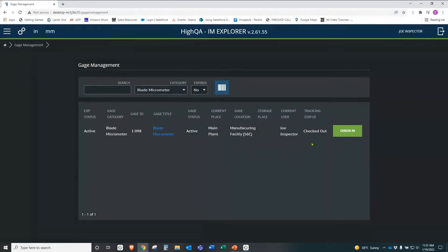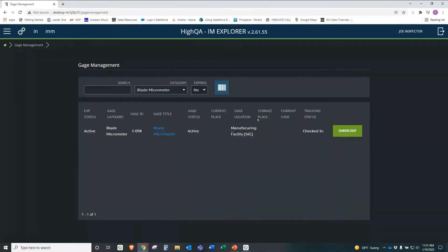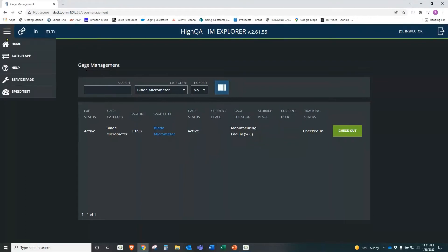Now immediately the current place has been updated and the tracking status and the current users all been updated. And then when I want to bring this back, I simply click check in and say return to storage. And it puts it right back into the storage location that's defined in the gauge library. So all of your gauges, if you ever are looking for a gauge or if you have any lost gauges or whatever, this is a very good way to track your gauges in your facility.